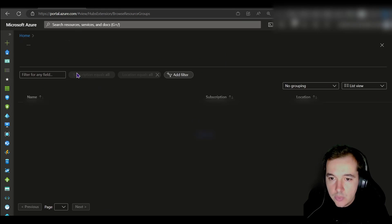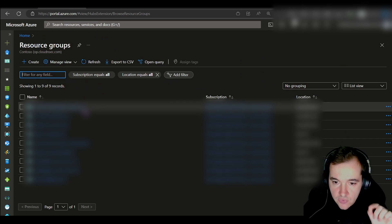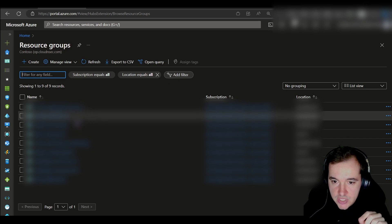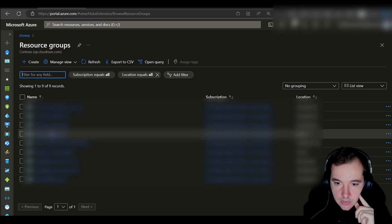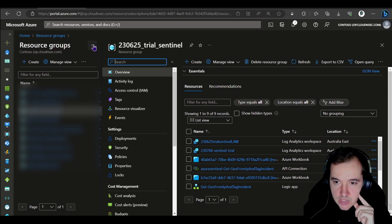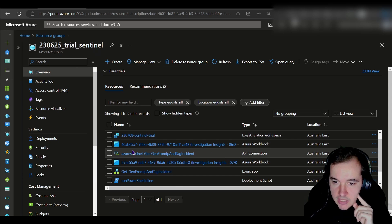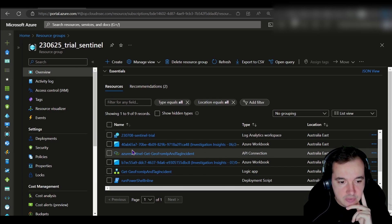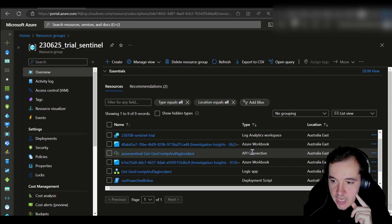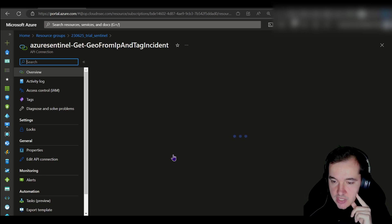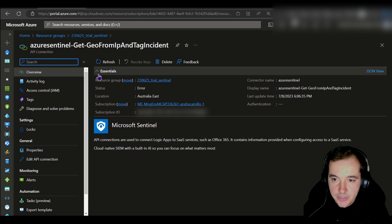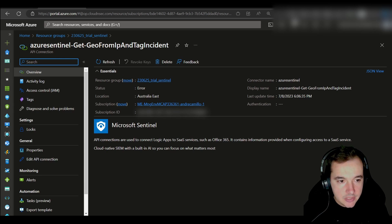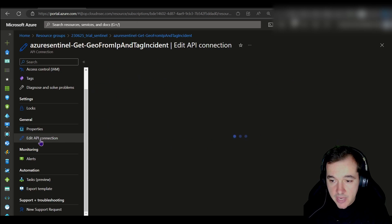This is the resource group that I leveraged. In here I have to find an item, an API connection called Get Geo from IP and Tag Incident. There you go, I clicked on it. Now what I need to do is edit API connection.